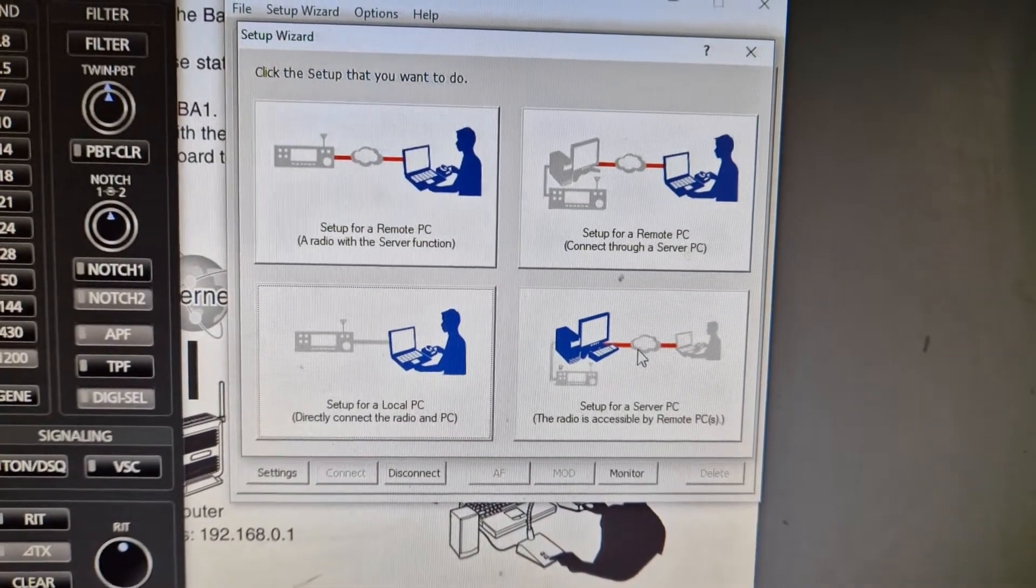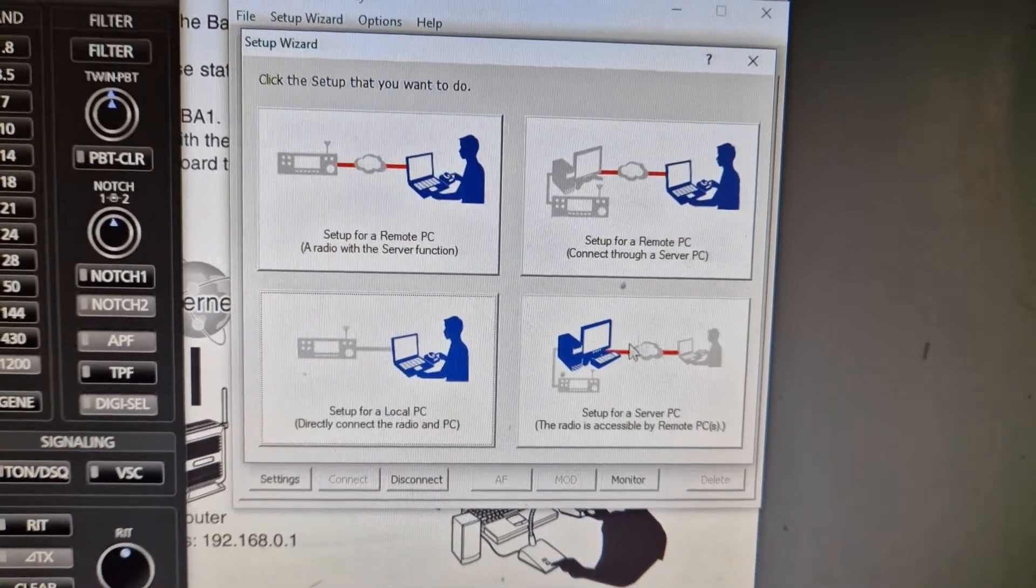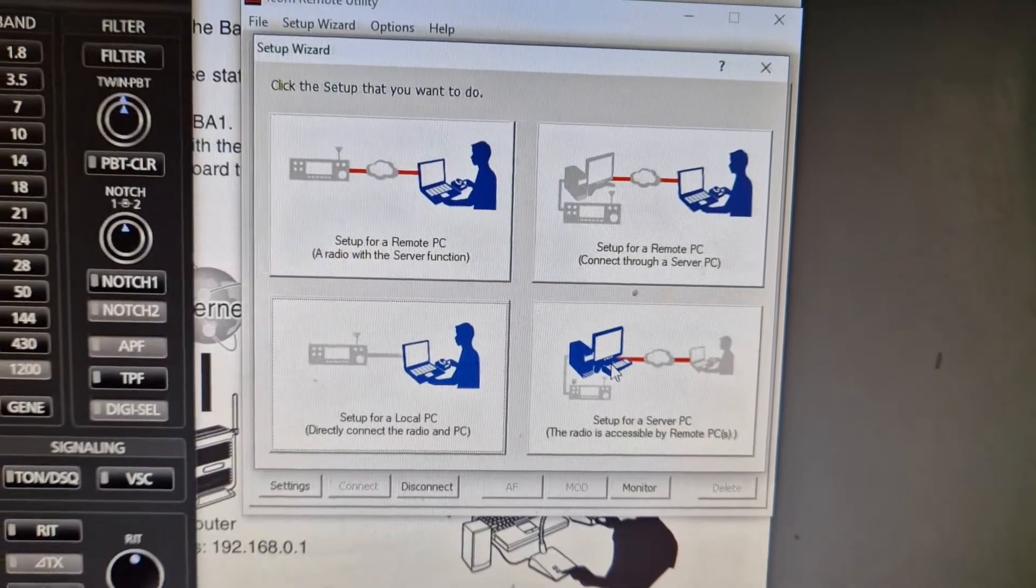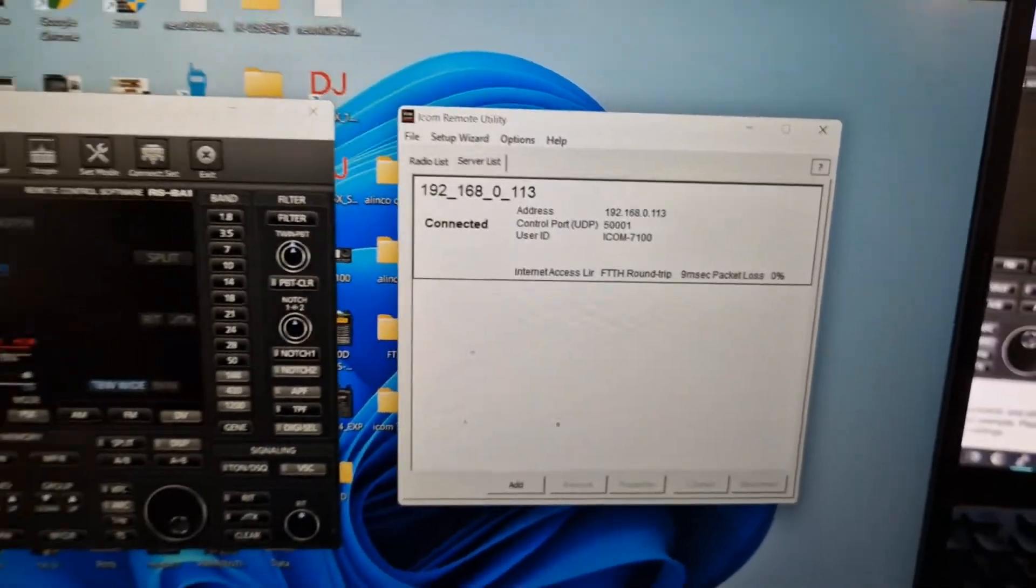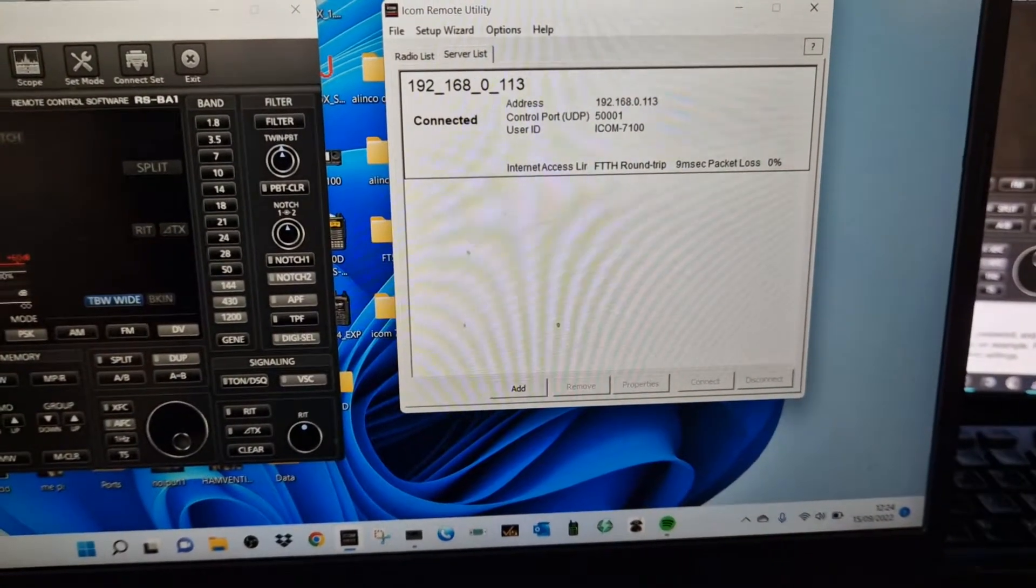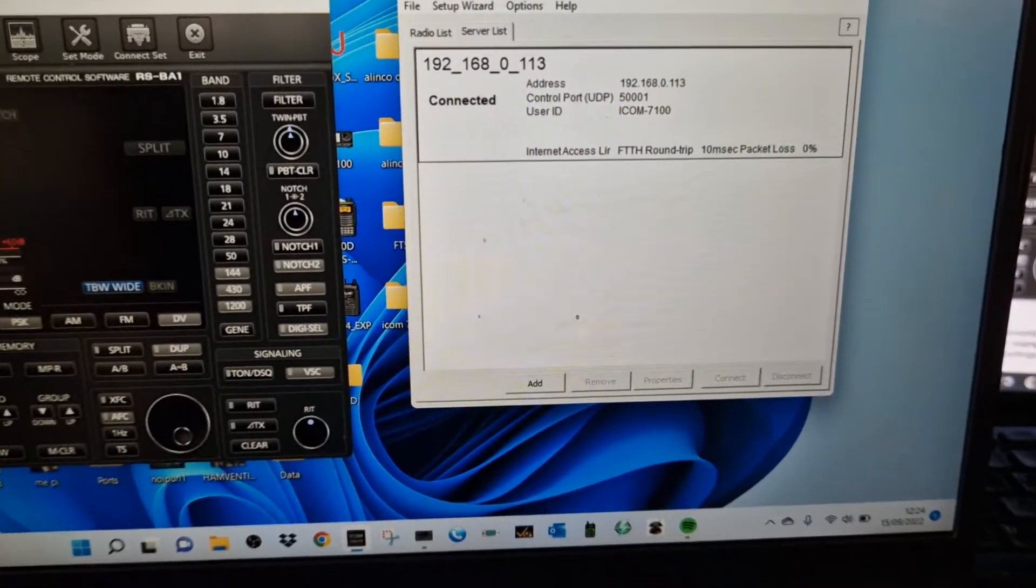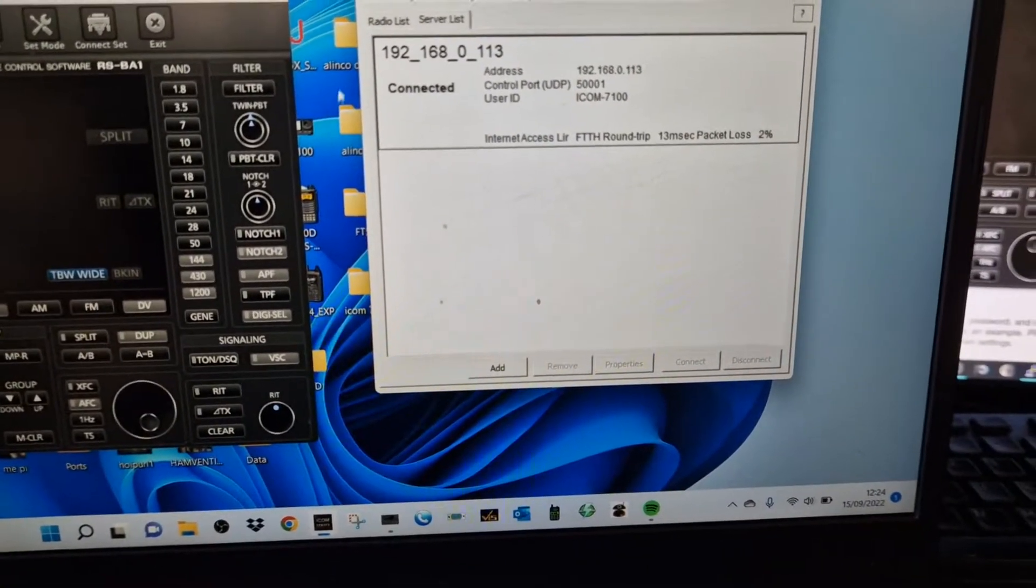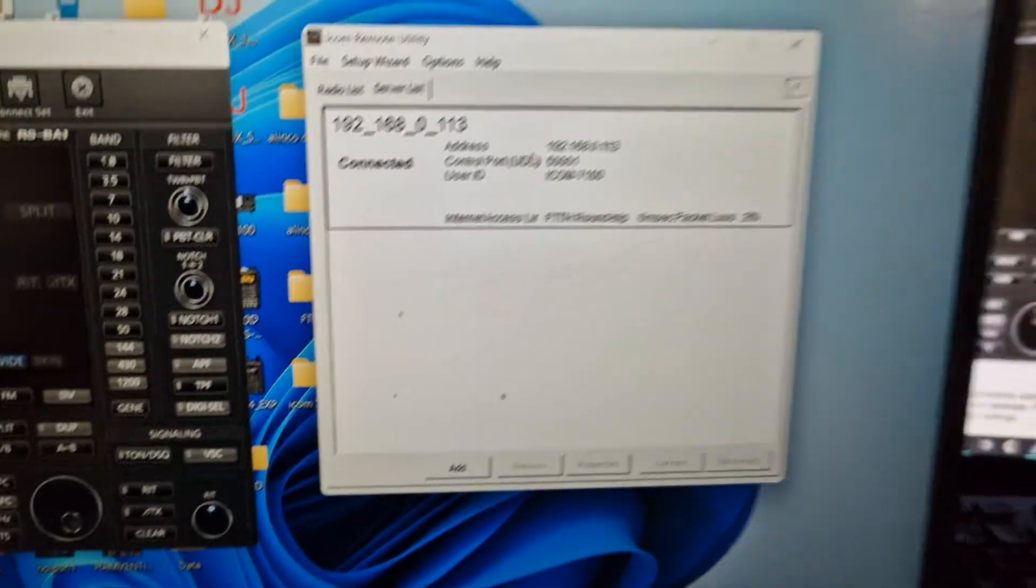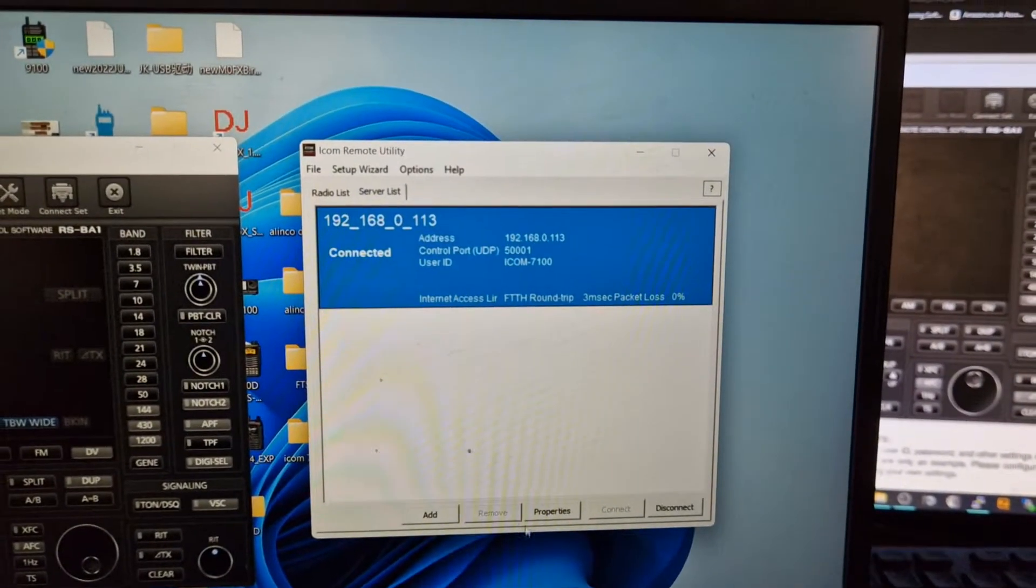And then this one here, 'Set up a server PC,' the radio is accessible by remote PCs—that's the one I ran to make all this work. So back to the laptop, if we look at the one that I'm using here, you can see the way it's got the IP address there. It's connected.